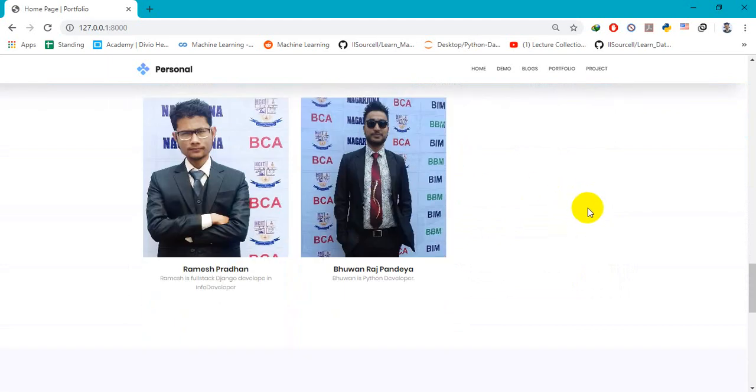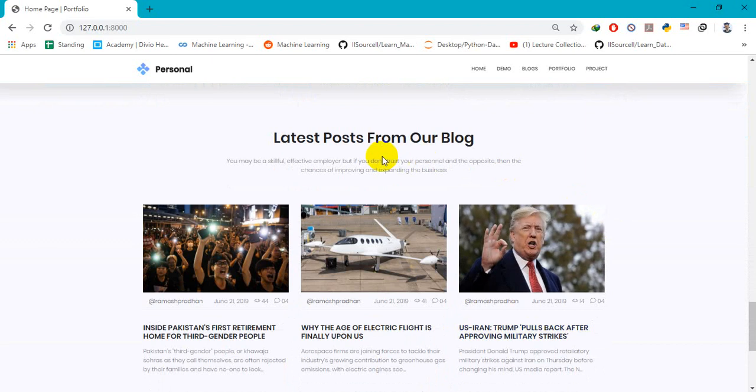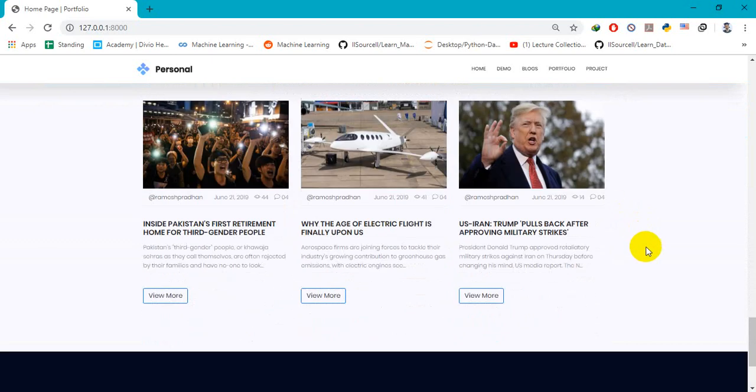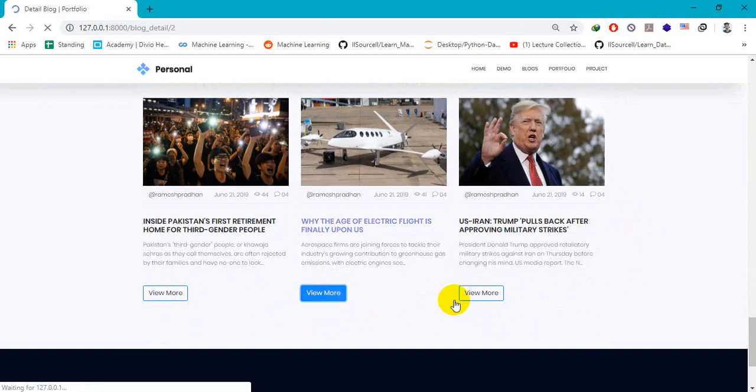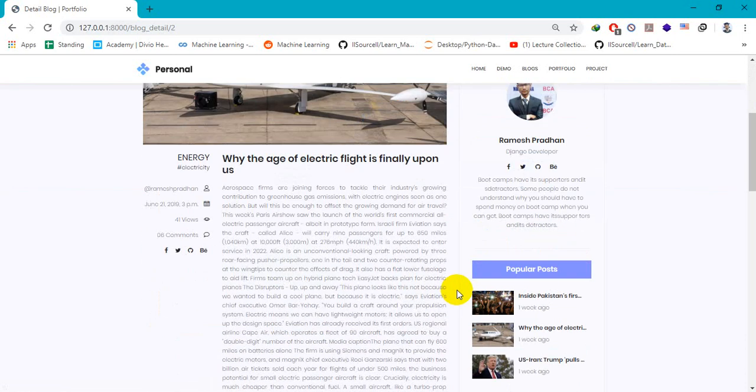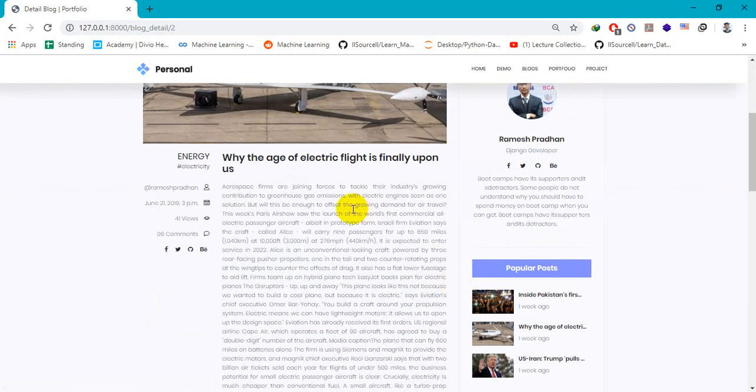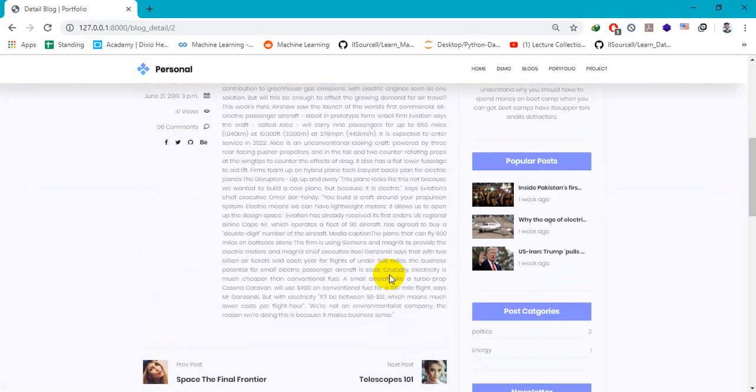You can view detail here. After clicking, you can see the detail.